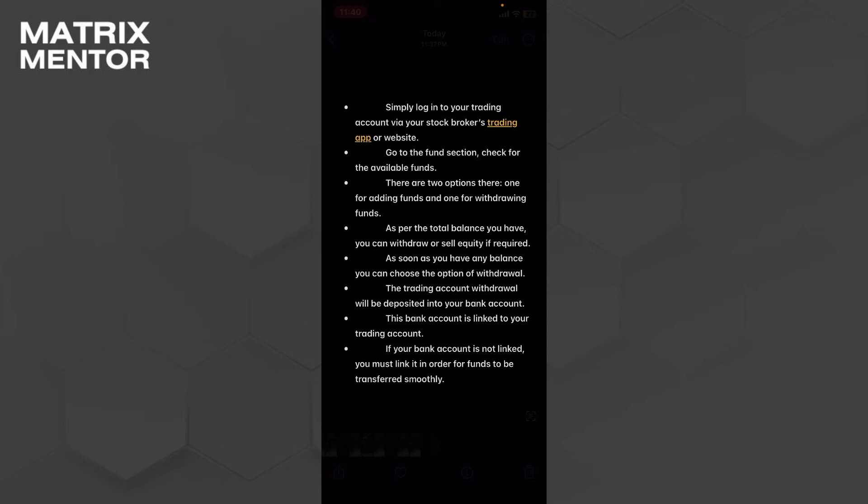As per the total balance you have, you can withdraw or sell in equity if required. As soon as you have your balance you can choose the option of withdrawal. The trading account withdrawal will be deposited into your bank account within five days.